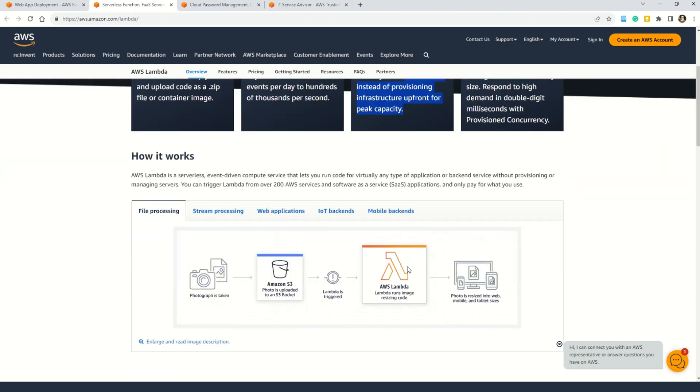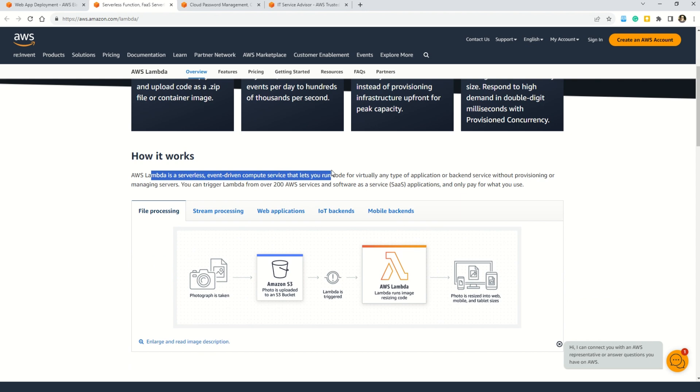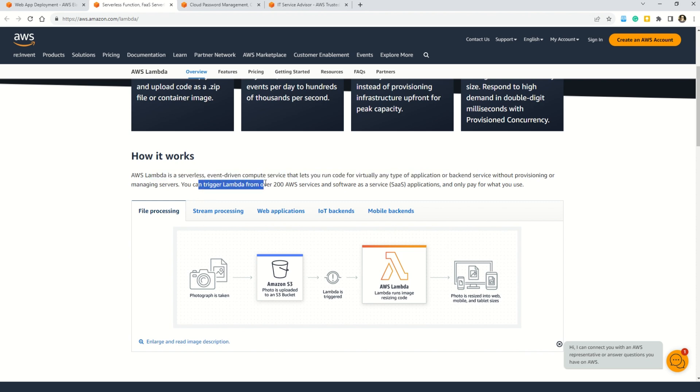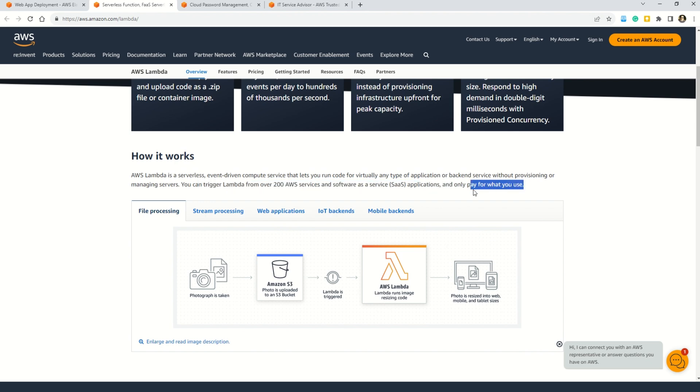And similarly, my friends, you can also understand how this AWS Lambda works. So basically, AWS Lambda is a serverless event-driven compute service that lets you run the code for virtually any type of application or backend service without provisioning and managing servers. You can trigger AWS Lambda for over 200 AWS services and software as a service applications. And here, you can also understand how can you use the AWS Lambda in various applications.